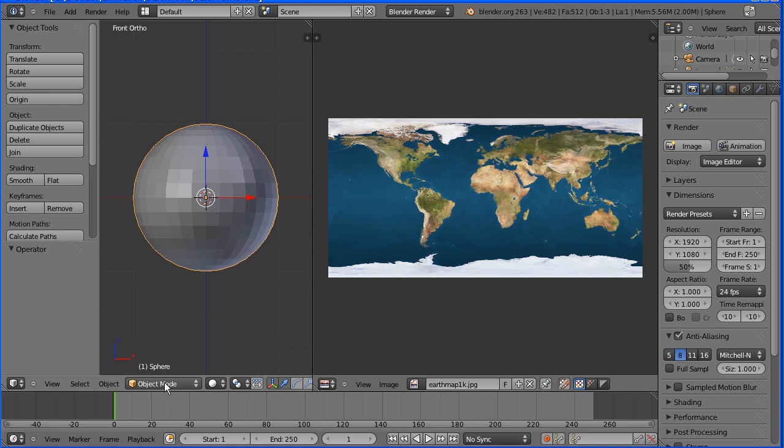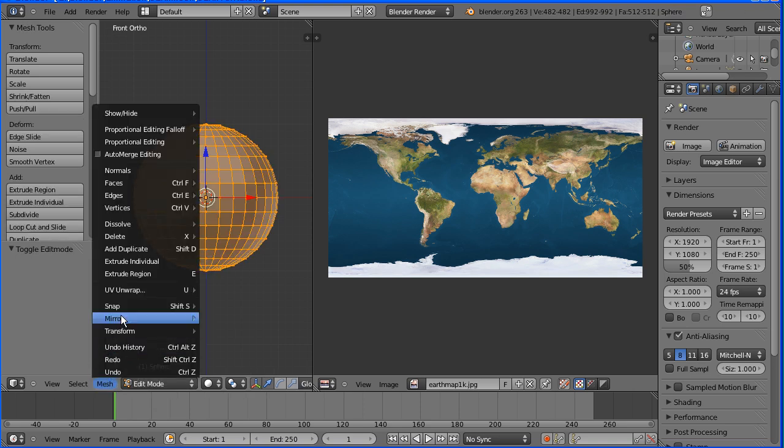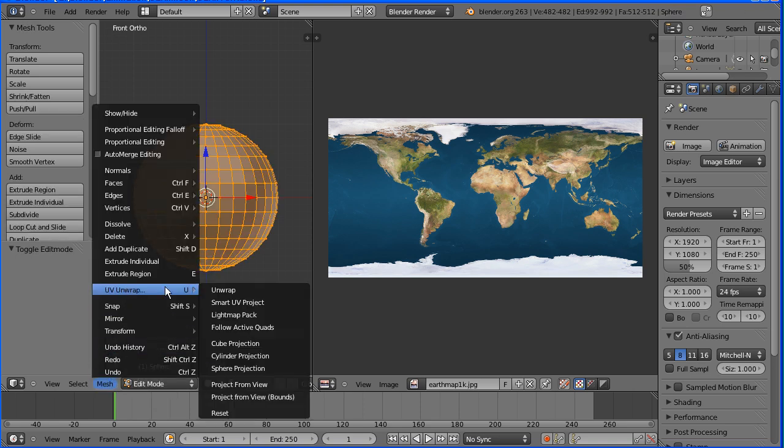Now we can unwrap, go into edit mode, in the mesh menu UV unwrap, sphere projection.